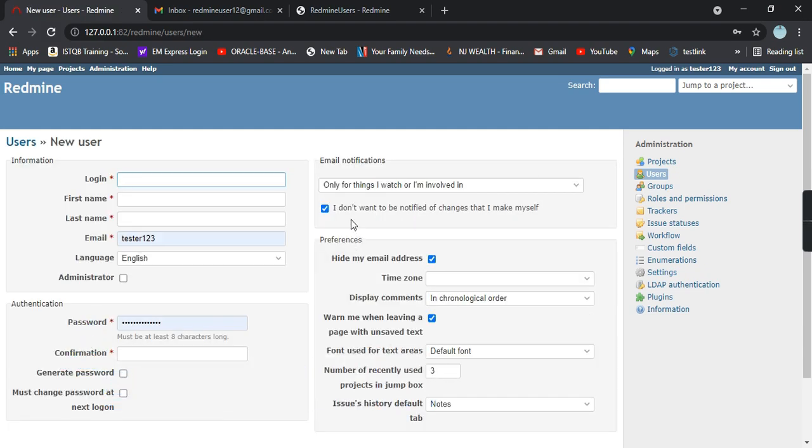As soon as you click on new user, a form will open where you have to fill all the details.